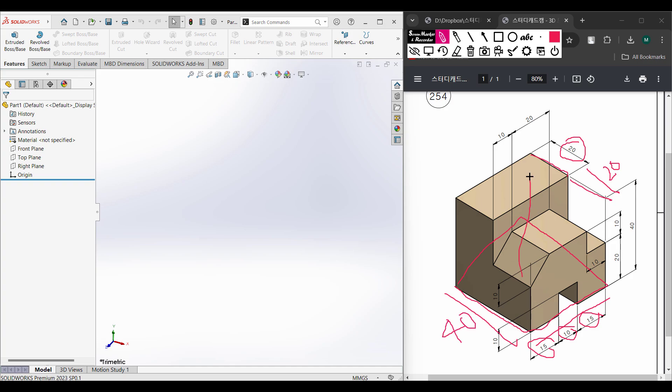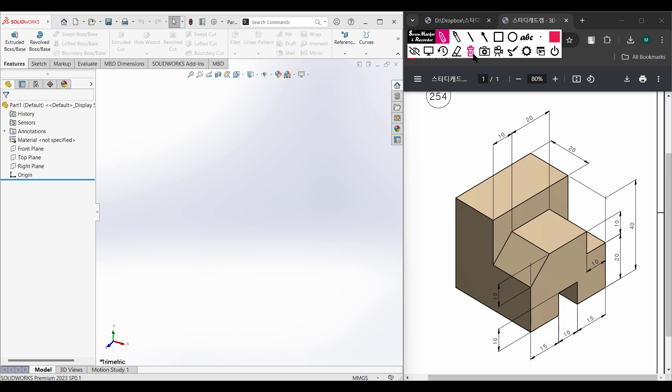Then we are going to extrude boss it up to 40 units. After that we have some extrude cuts.